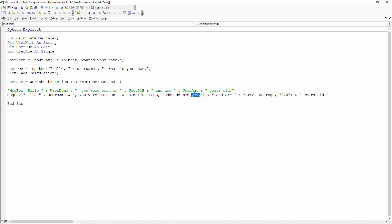So then I go on to formatting the user age. The user age is calculated here using the year frac function stored in a variable called user age. And that's the format I want to apply. So it's a number with one decimal point.